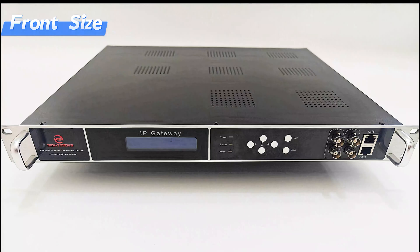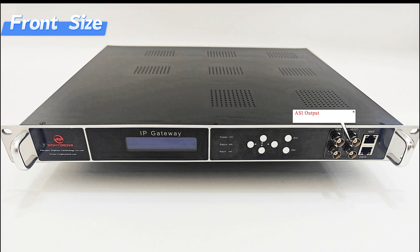In the front side, there are input ports, ASI output, and IP output.